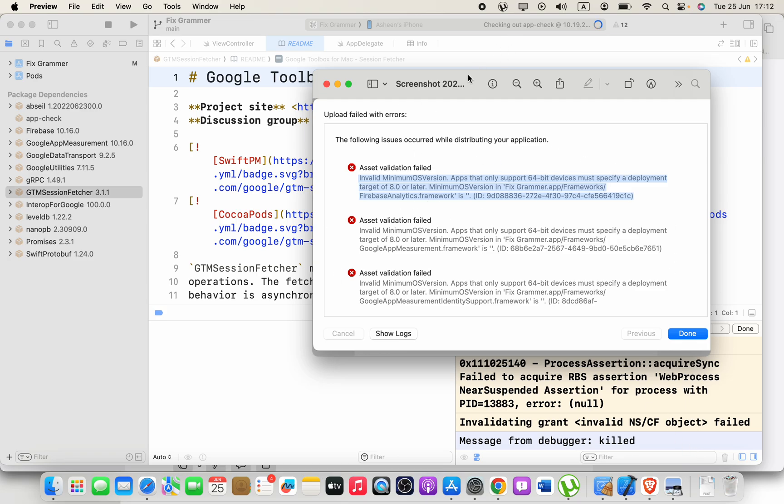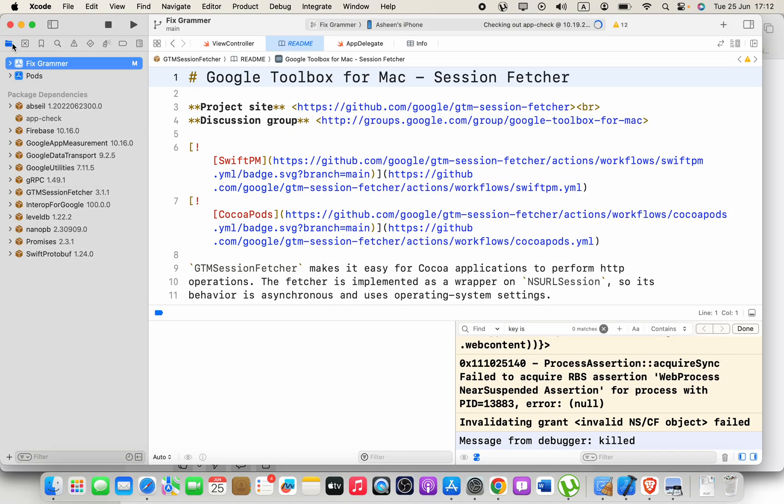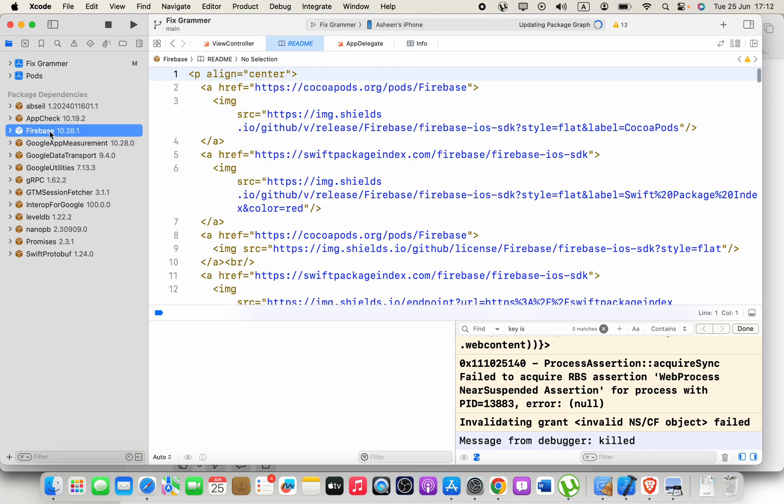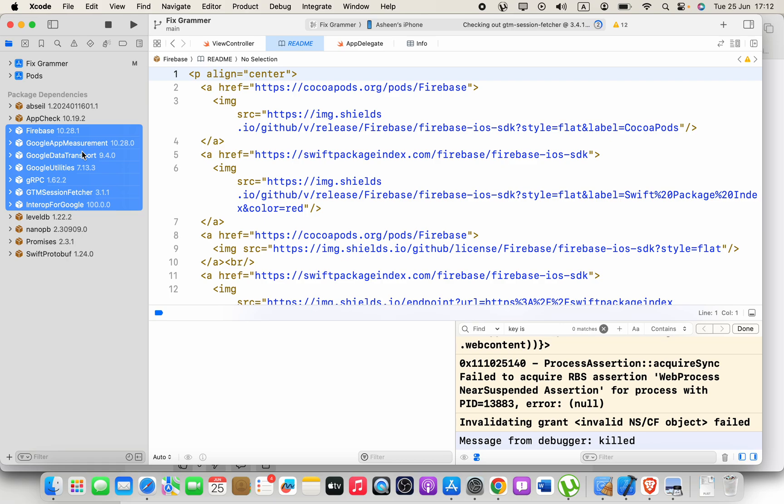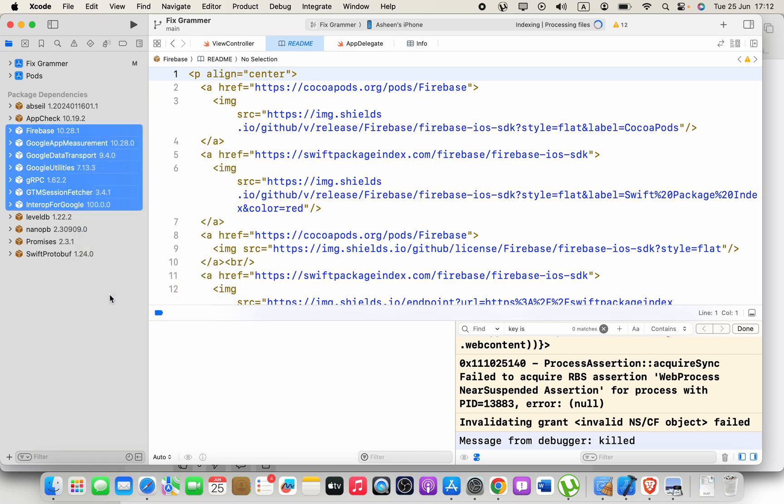So what we can do is go to your project, here this one, and you will see your package tree branches. Then you have to select all of your Google libraries—I think those are all—right click and click Update Package. Okay, so it will take a while because it has to fetch and update.